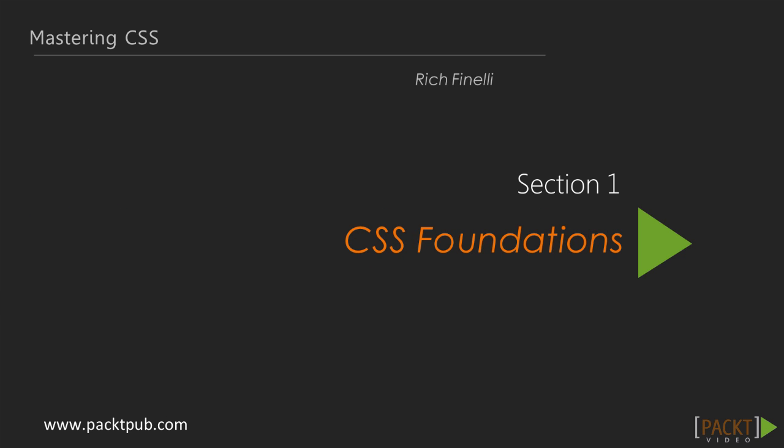We're here to master CSS, the incredible presentation language of the web. I'm going to help you build modern, responsive, and beautiful websites at an advanced level using CSS.